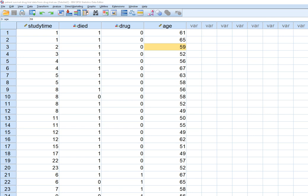In this video I'm going to give a demonstration of how to run the Cox proportional hazards model in SPSS in order to model survival data. We're going to be carrying out a survival analysis and looking at predictors of the survival and hazard functions.